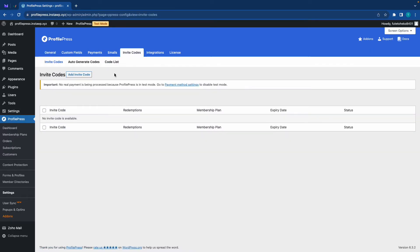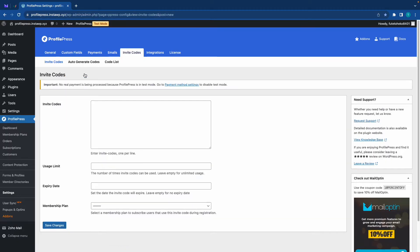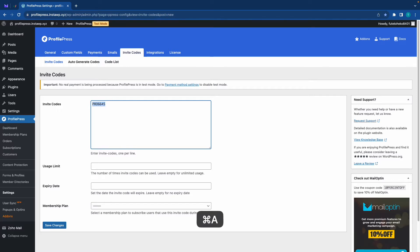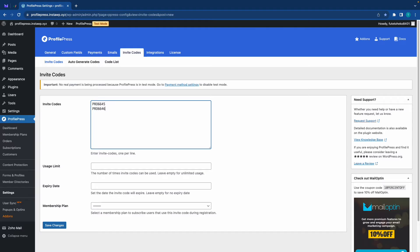We have no codes yet, so we'll click on add invite code. And now in the first field, we can go ahead and type in our codes. We can only have one per line. So for this example, I'll just go ahead and copy this. I'll paste it on the next line and I'll just go ahead and switch it up a bit.